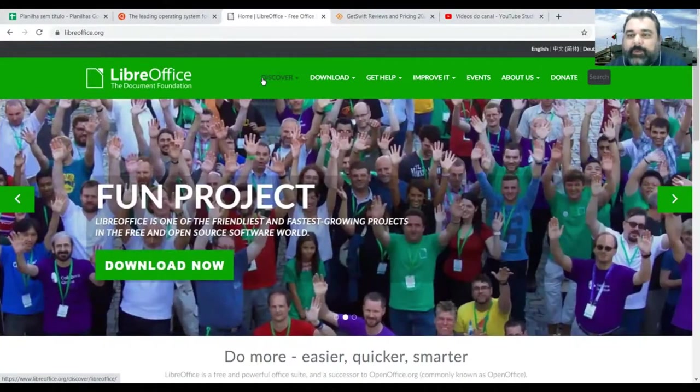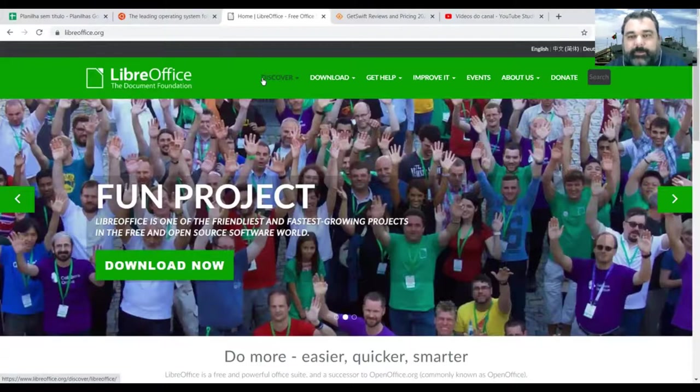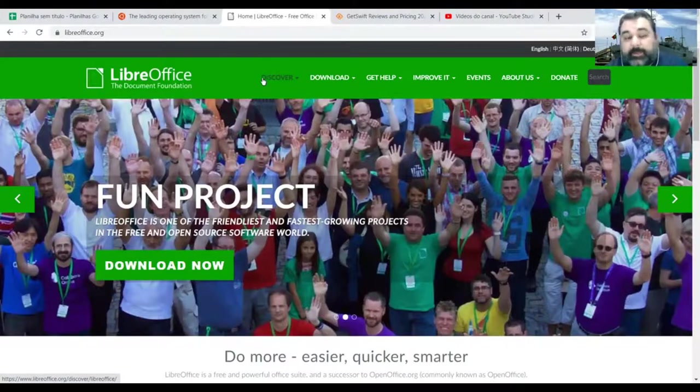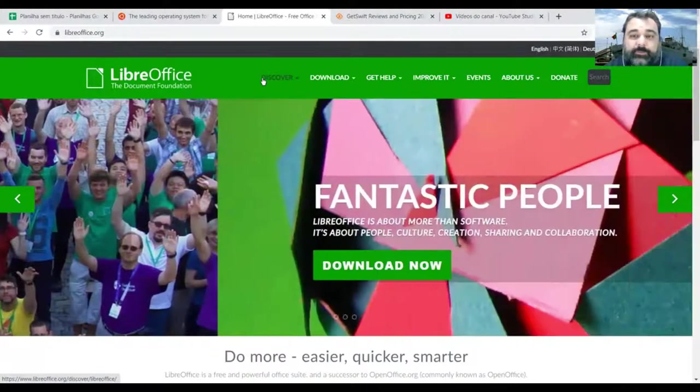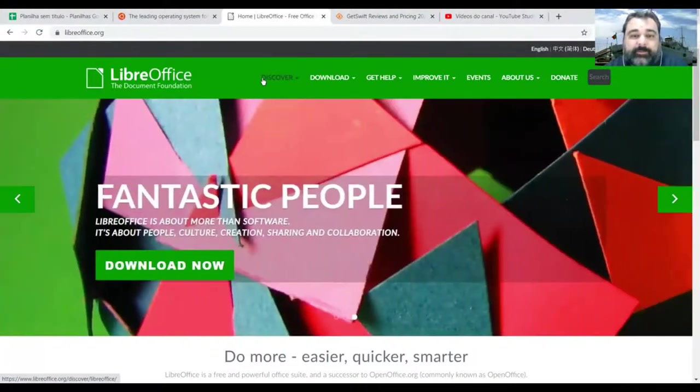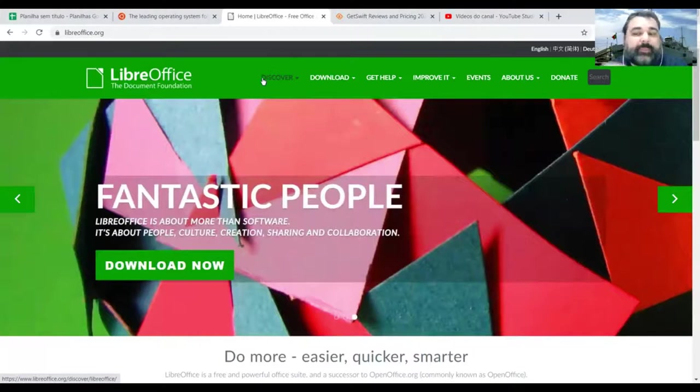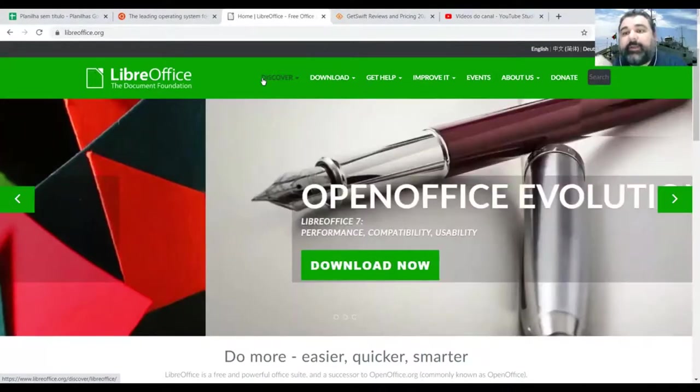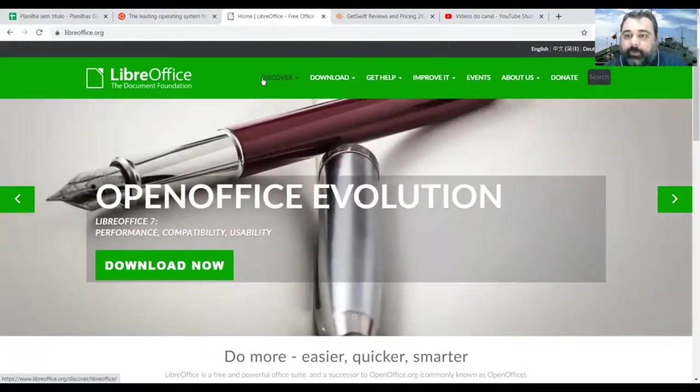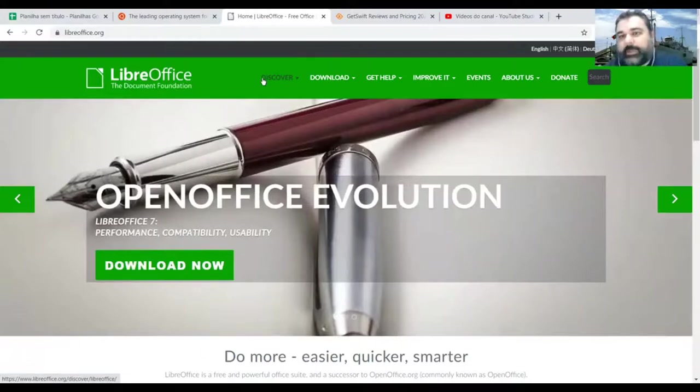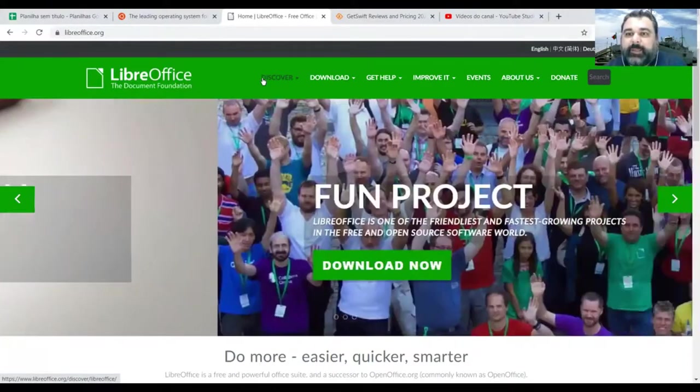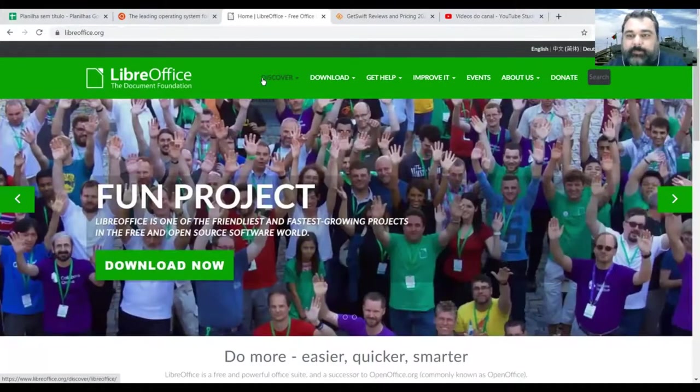I create most of my presentations and my classes using the LibreOffice. And then I save the files as a PDF file and I upload in the Google Drive or some other cloud to share with my students.